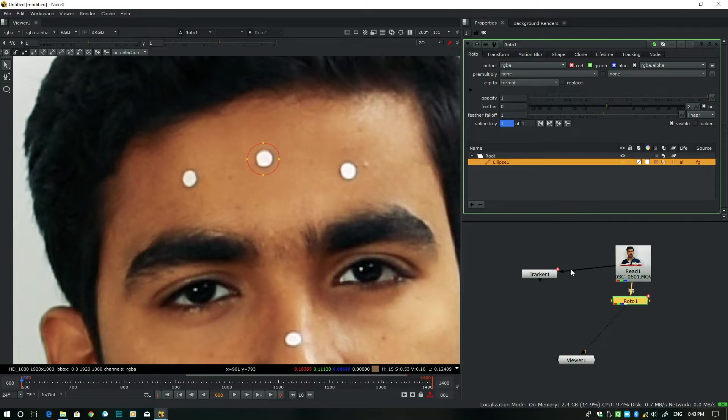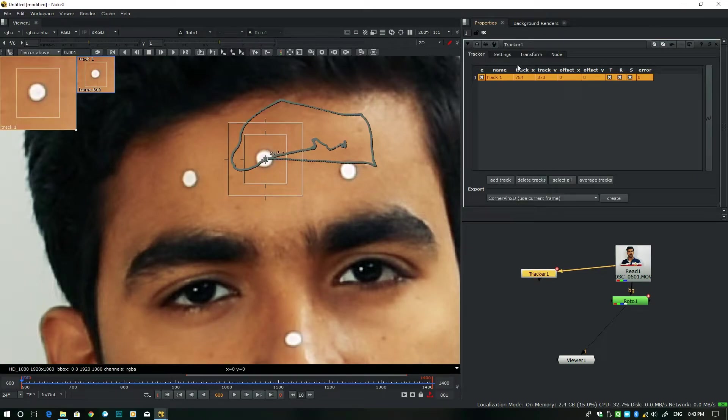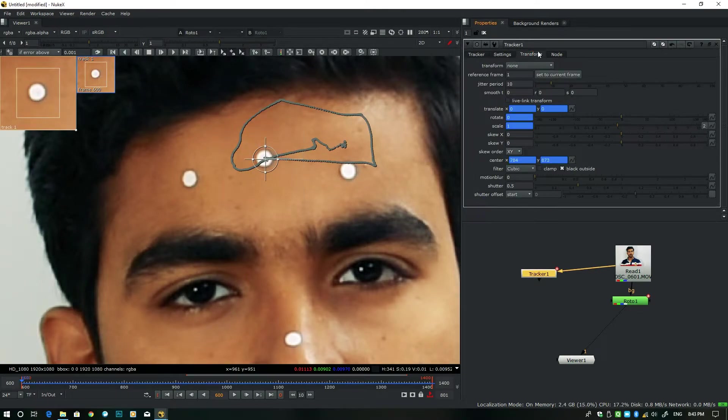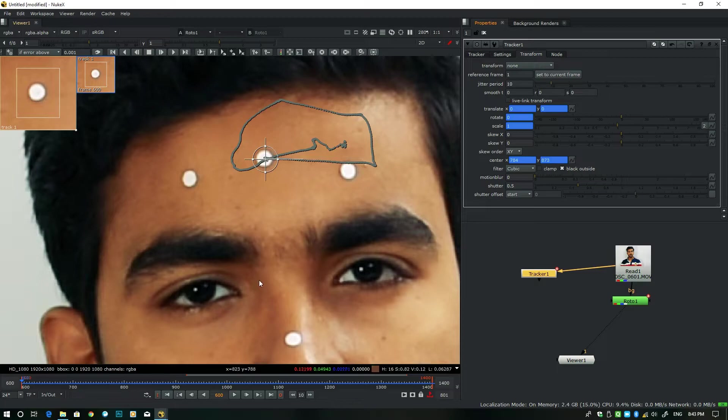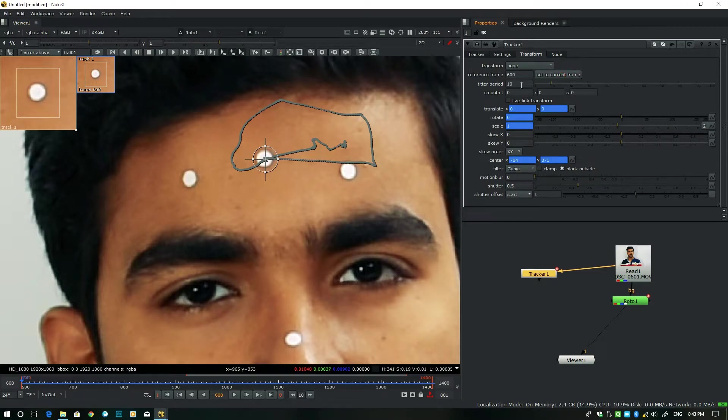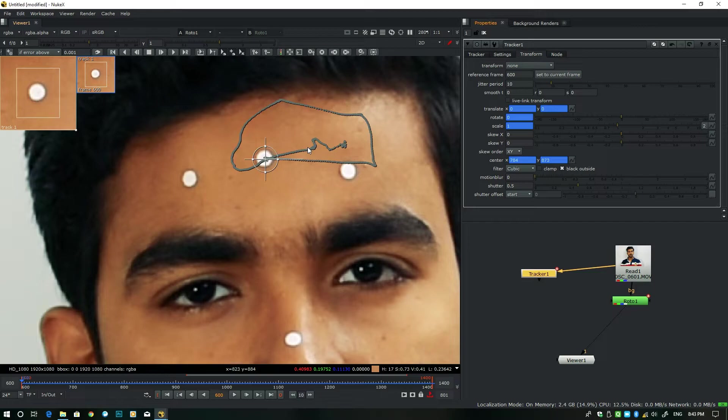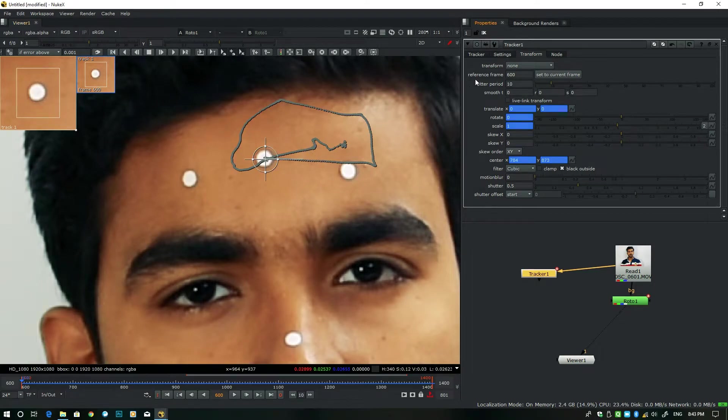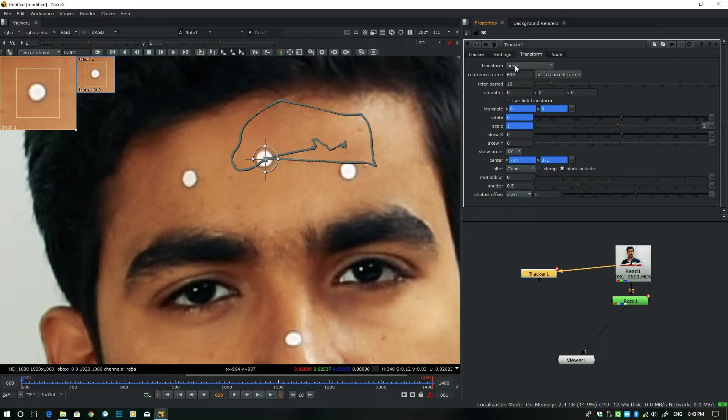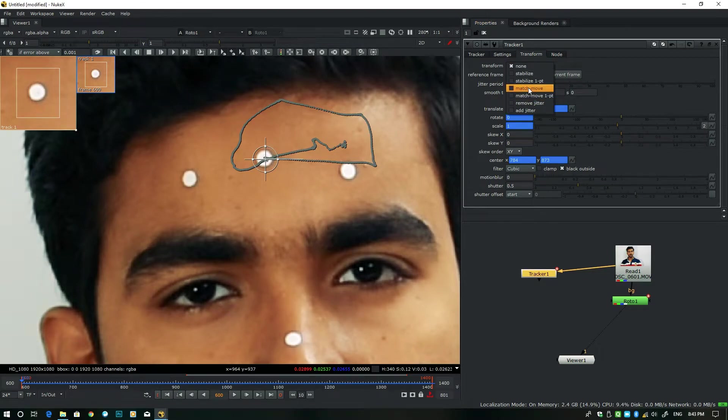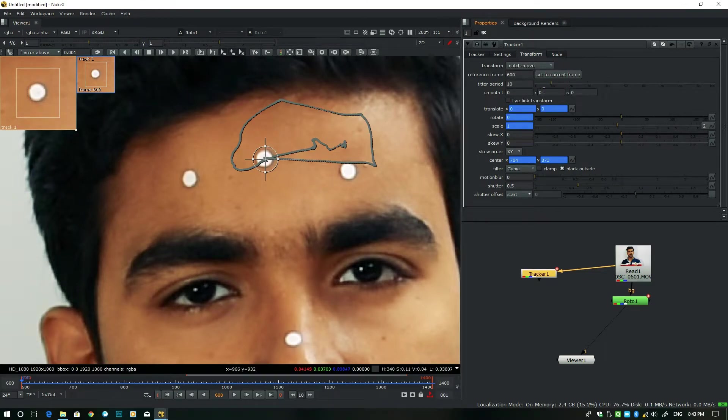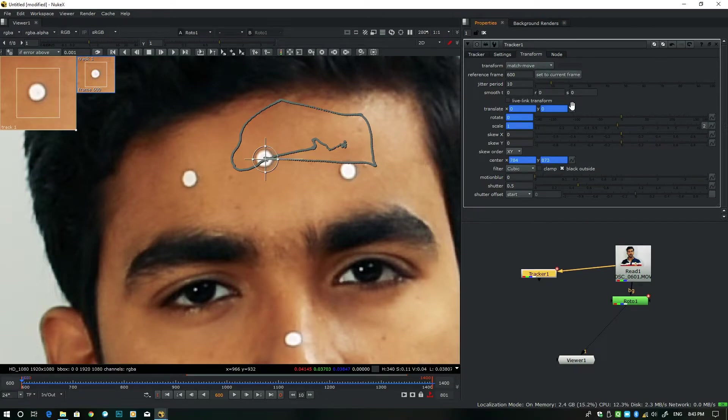I'll show you now. We have to connect this tracking information to this Roto area. So how to connect this together? Just double-click on this tracker node, go to this transform properties, and just go to this first frame and click Set to Current Frame, because your reference frame should be this first one. It means it's almost like you are doing a freeze kind of frame, the first frame. So next, the transform properties from None to Match Move.